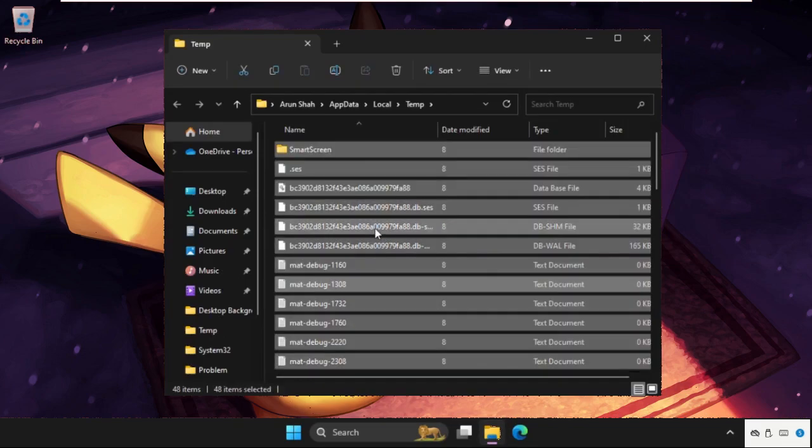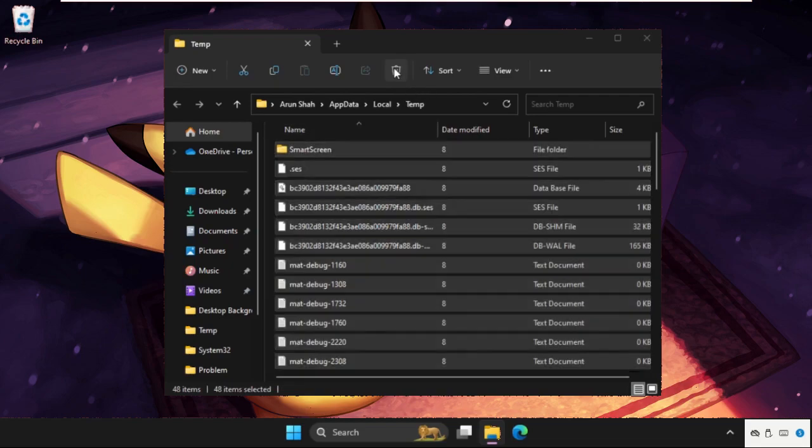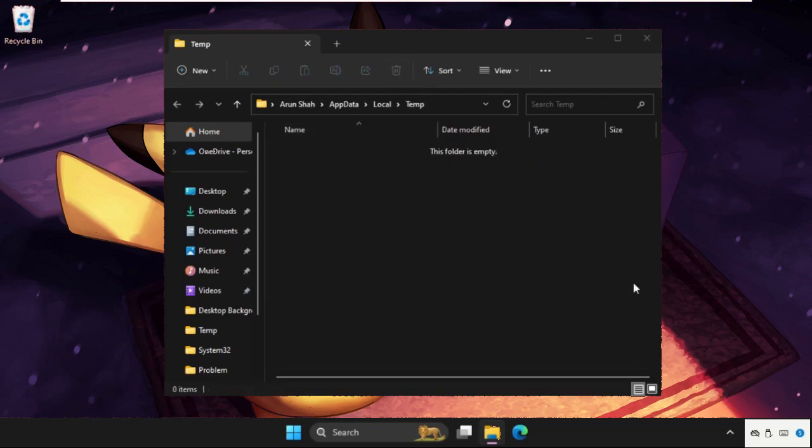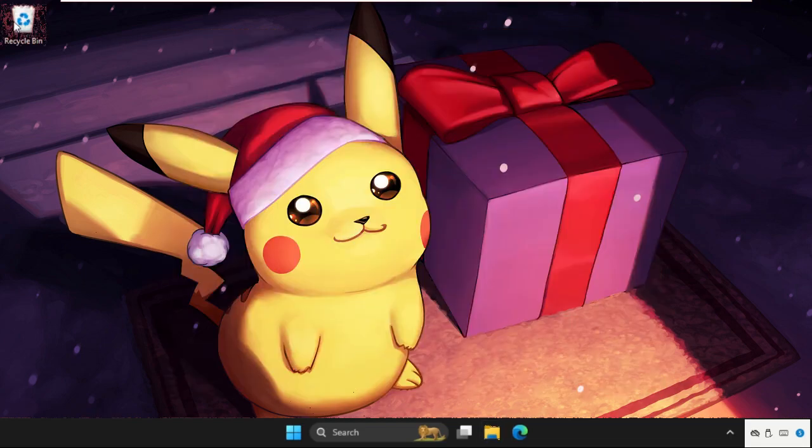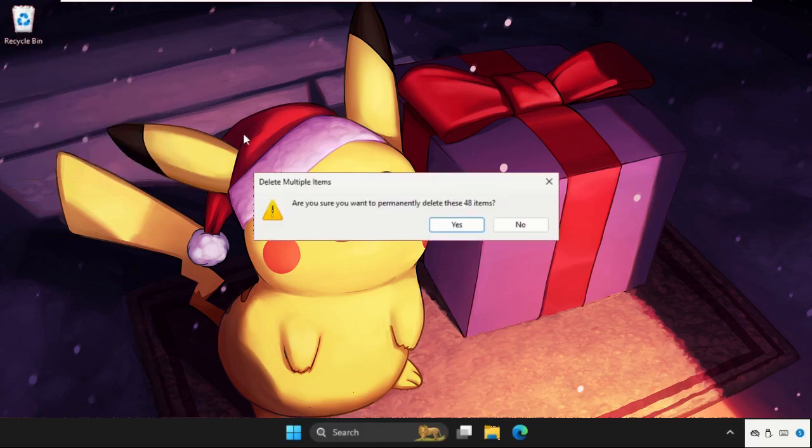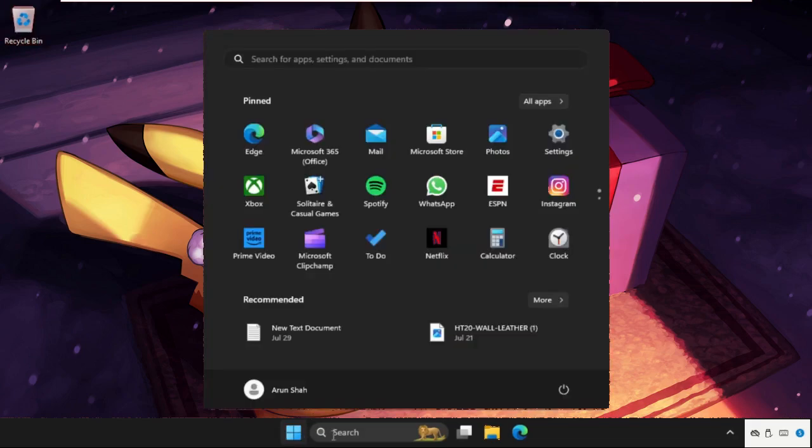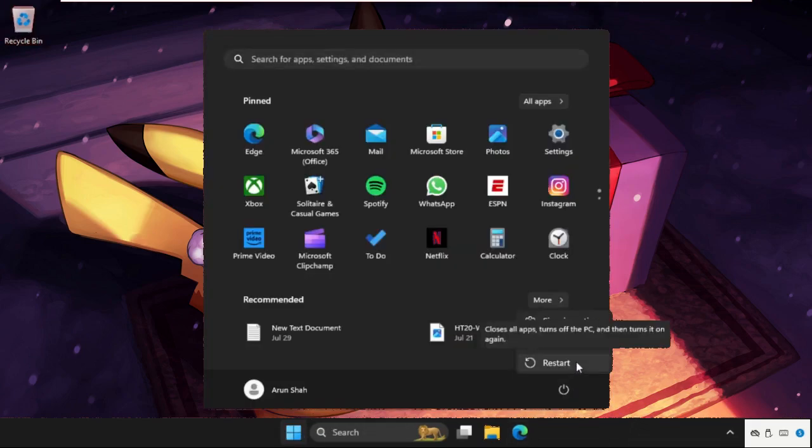Select all these files and folders and click Delete. Once done, go to Recycle Bin, right click on it, and click Empty Recycle Bin. Then restart your system.